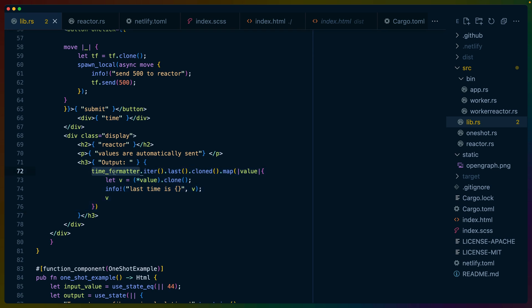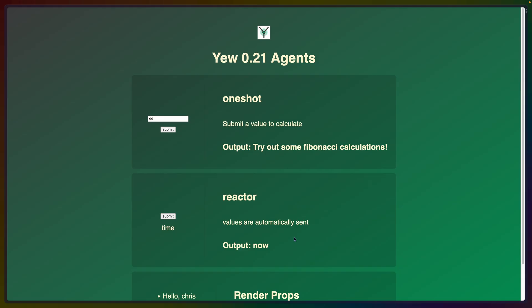And then when we want to render it, we use that subscription. In this case, I'm iterating over it, grabbing the last one and turning that into a string as well as logging something out. So that for the first 10 seconds now results in the output now, but this number is going up once every 10 seconds. So after 10 seconds, we will see in 11 seconds and 12 seconds and so on, because this reactor is constantly receiving values and giving us back output.